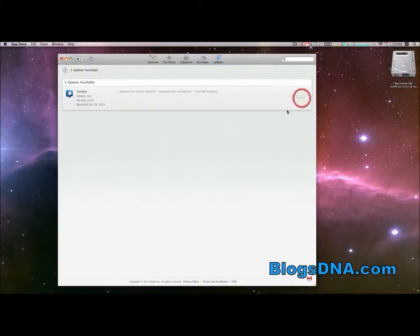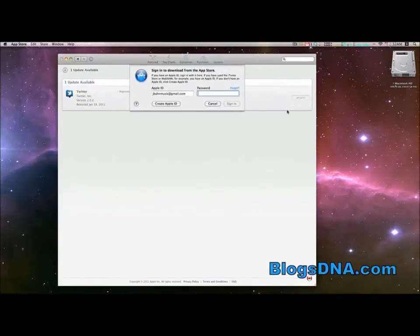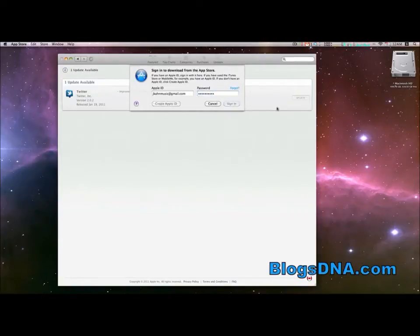So I'm going to go ahead and click update and it's going to prompt me to enter my Apple ID.